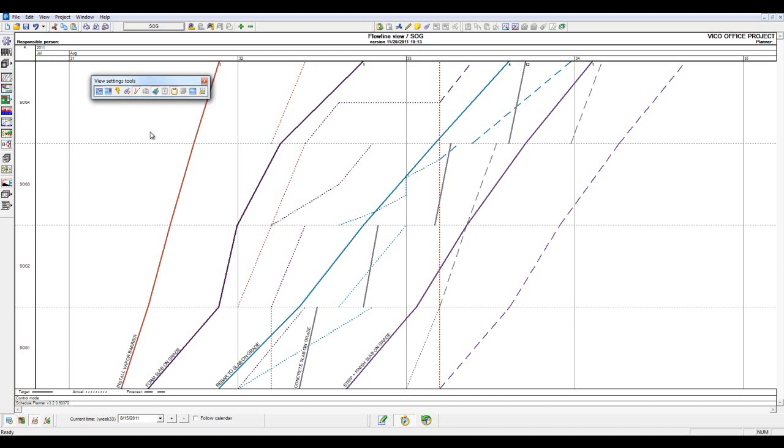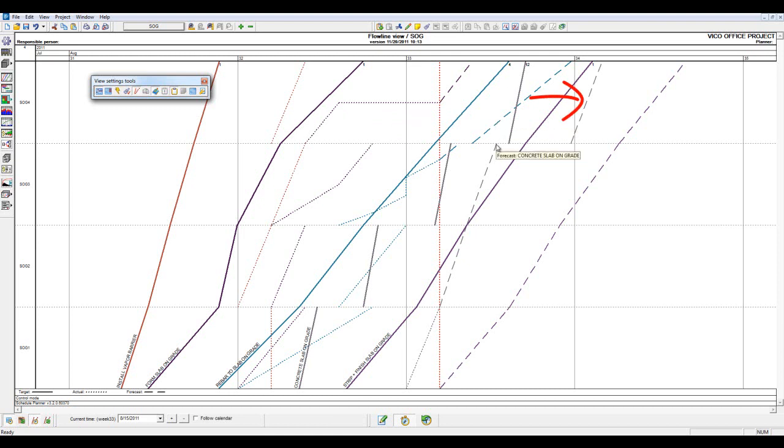And because we have defined the logic dependencies between each of these tasks, we can see how production deviations can impact preceding trade activities. For example, we can see that this rebar slab on grade activity is pushing the relationship and causing a delay to the concrete slab on grade pour in the same location.